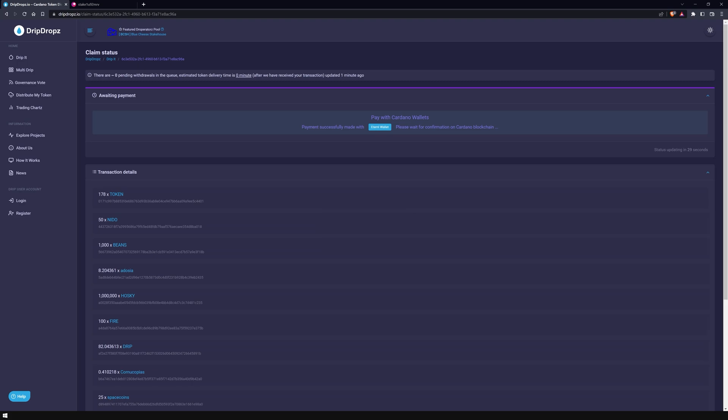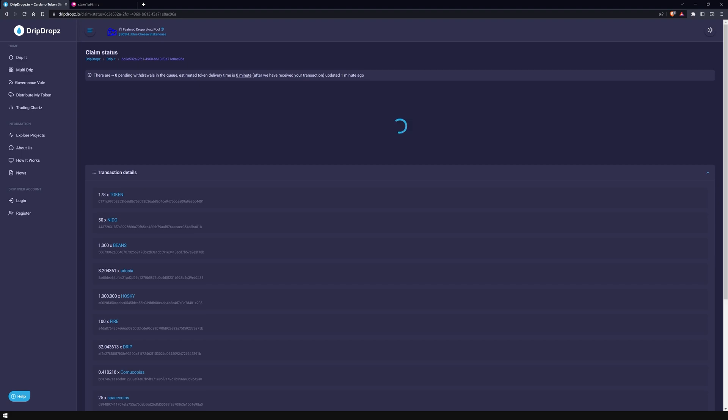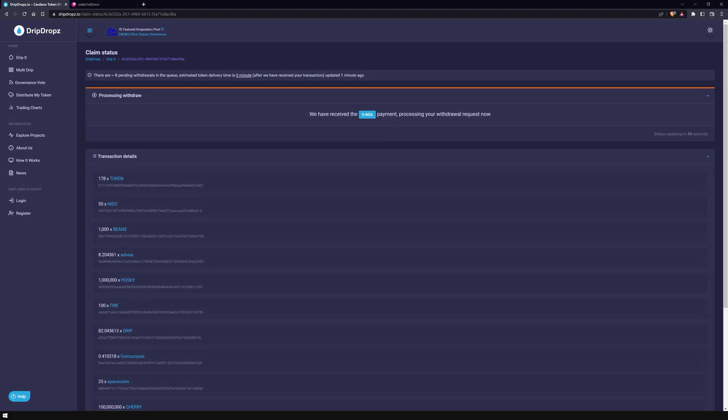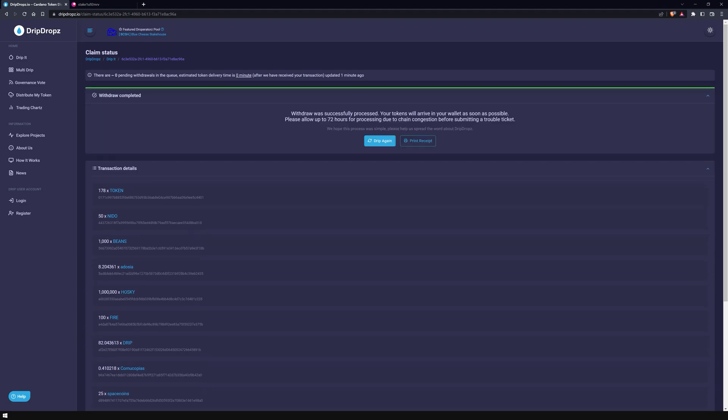And that's it. Depending on how many transactions are currently in the queue, it may take a while until the tokens are sent to your wallet. If you made a mistake and don't want to claim any tokens, don't worry - this action is non-binding. After the timer has expired, you can repeat this process. Once your ADA has arrived on the DripDrops wallet, you will receive a status notification that your tokens are on their way.